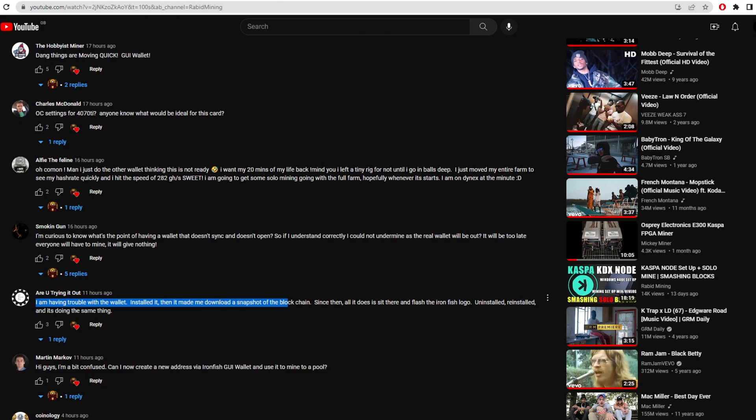As I'm having trouble with the wallet, I installed it, then it made me download a snapshot of the blockchain. Since then all it does is sit there and flash the Iron Fish logo. Now I had the exact same problem where all it would do is just flash the Iron Fish logo like in and out of black and white. I don't really know what's going on there. Maybe it's trying to run a full node. Maybe it's just not working and there's a lot of dev errors.